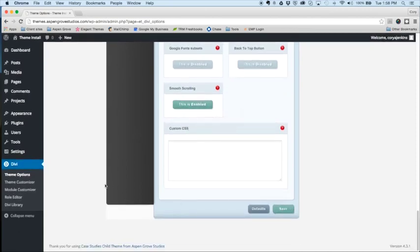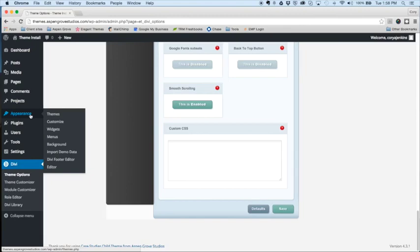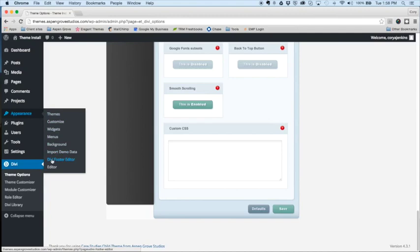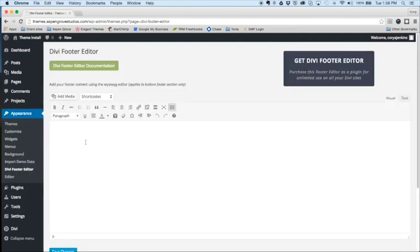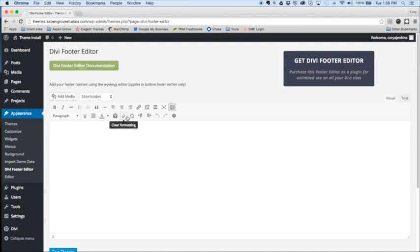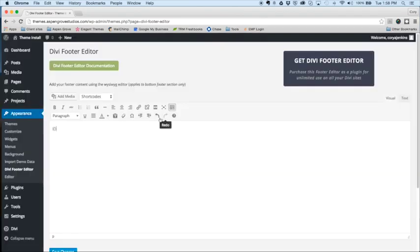Okay, so the next step is something new that we've added in our child themes, and this is based off of one of our plugins that we have developed, the Divi footer editor, and this is now available for you as a function within our child themes. So let's change the footer text on our website. We'll kind of make this look like other people do down in their footer area. Add a copyright.